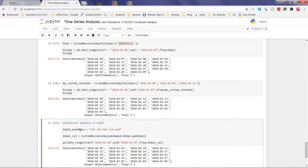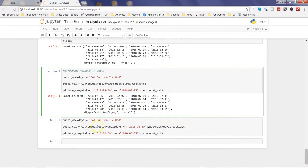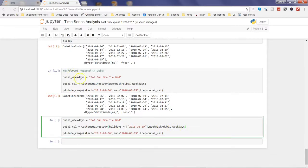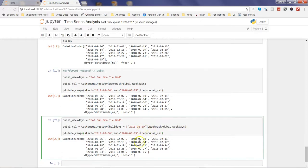One last piece: along with custom weekdays, you can also combine holidays. Using CustomBusinessDay, you specify both the 'holidays' parameter (e.g., 20th February is a holiday) and the 'weekmask' parameter (dubai_weekdays: Saturday through Wednesday). Then create the date range from 6th Feb to 5th March with this combined calendar as the frequency. When executed, you will see that the 20th of February is also missing — showing how you can make your calendar flexible as per your business needs.